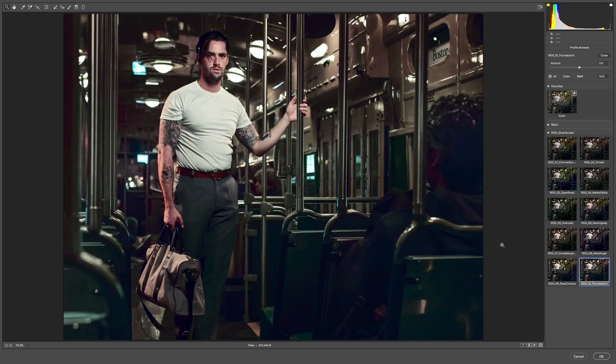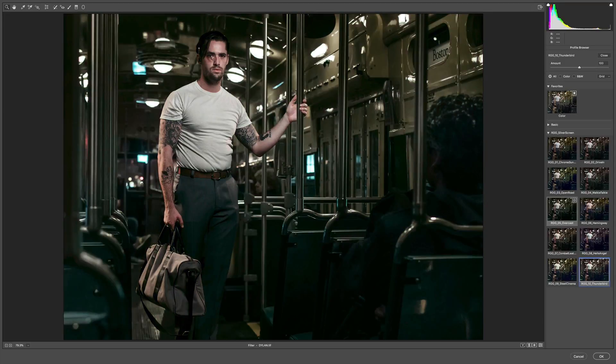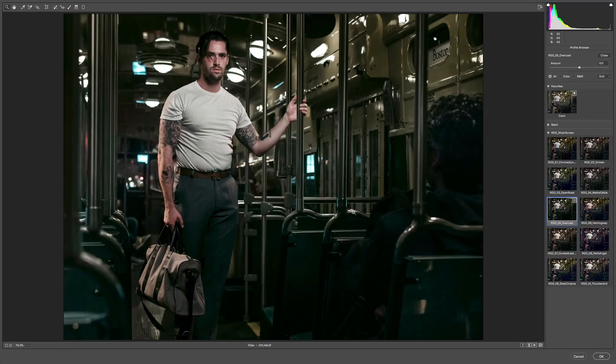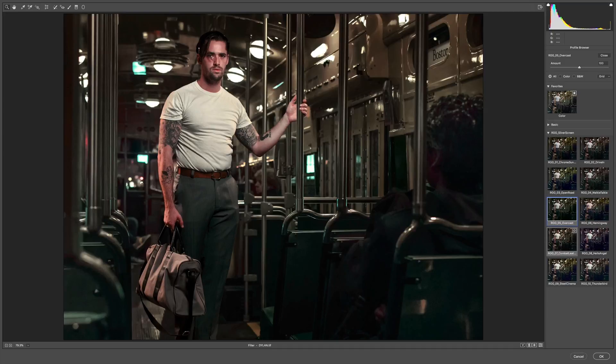There were two looks here that I saw that I really liked. The first one being Overcast. I love what it's doing to this space. It's really muting all the green tones and just making it look really steely and dark and really effective in the dark space. But it's a little bit too monochromatic for me. I'm going to switch to Combat Leather.